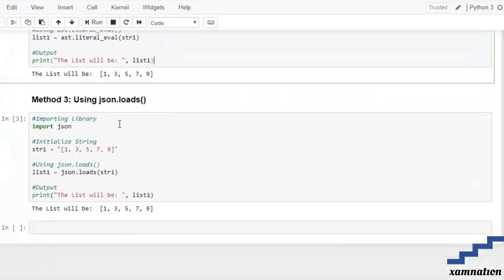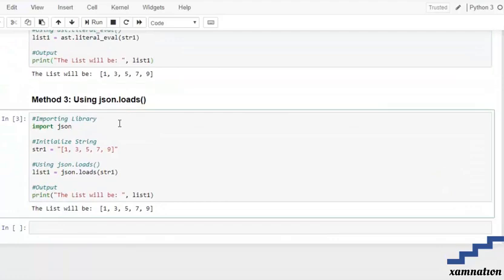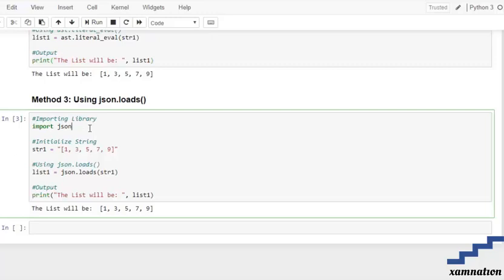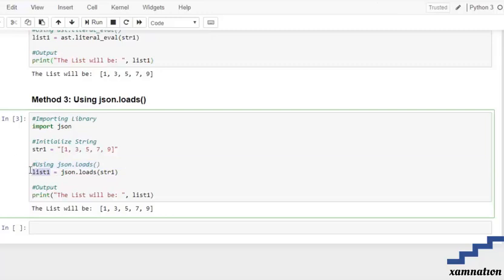Similarly, we are going to use the json.loads method. First, we import our library - import json. After that, we initialize the string and use the json.loads method, passing string1 as an iterable. We successfully convert the string into a list, store it in list1, and display the output.